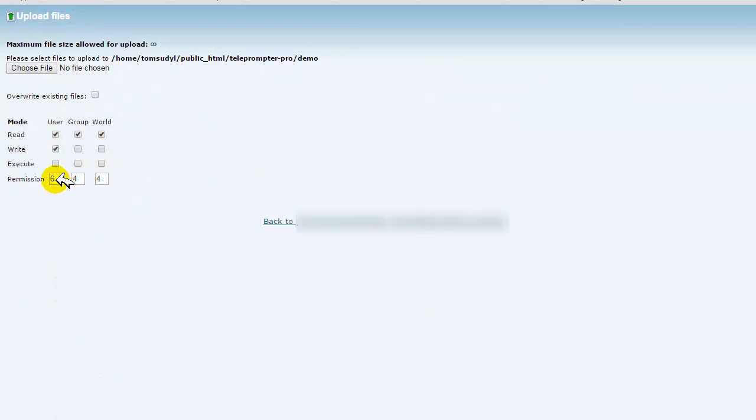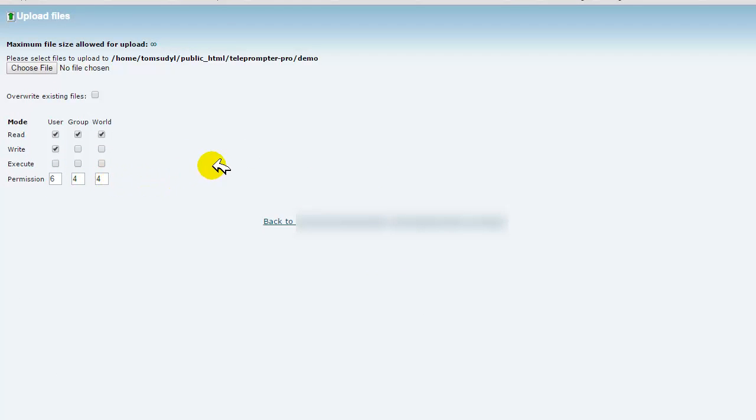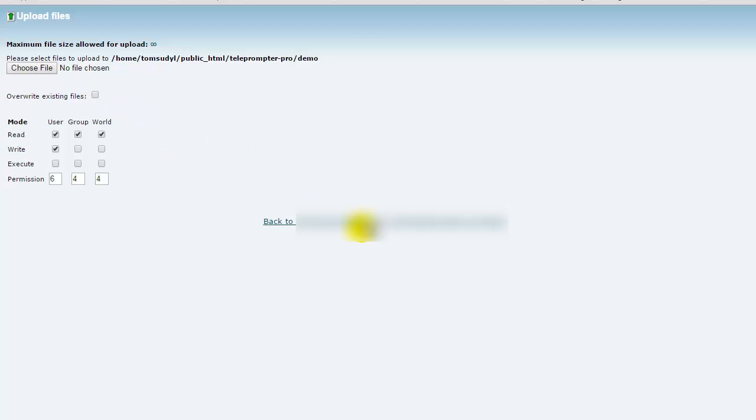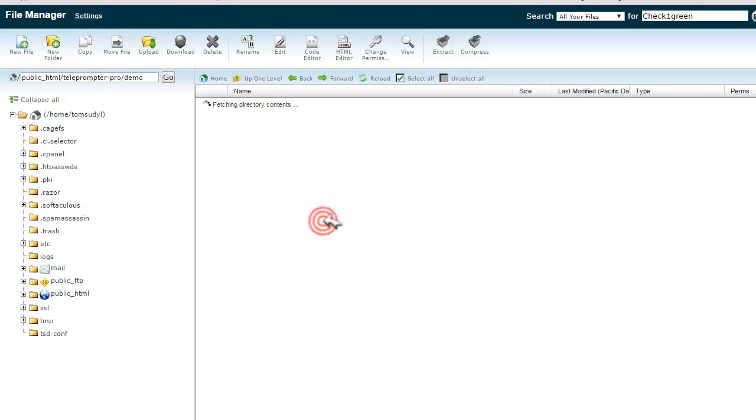Notice the permissions are 644, and those are file permissions. Your directory permissions will be 755. So looks like we're done there. I'm going to go back.